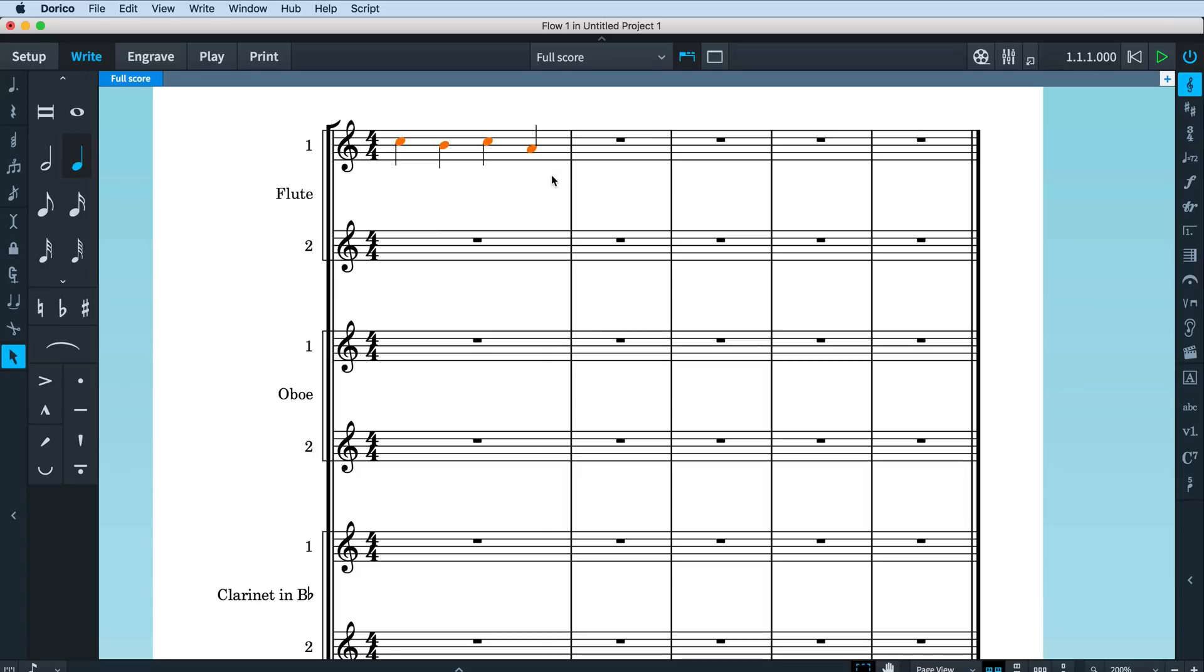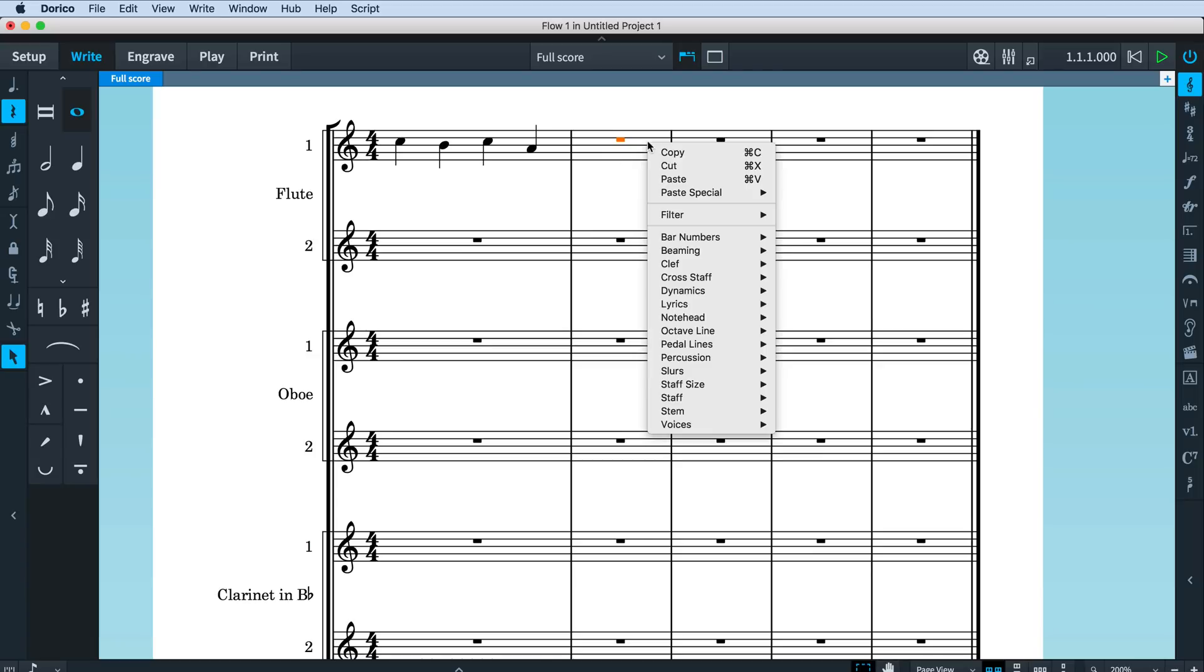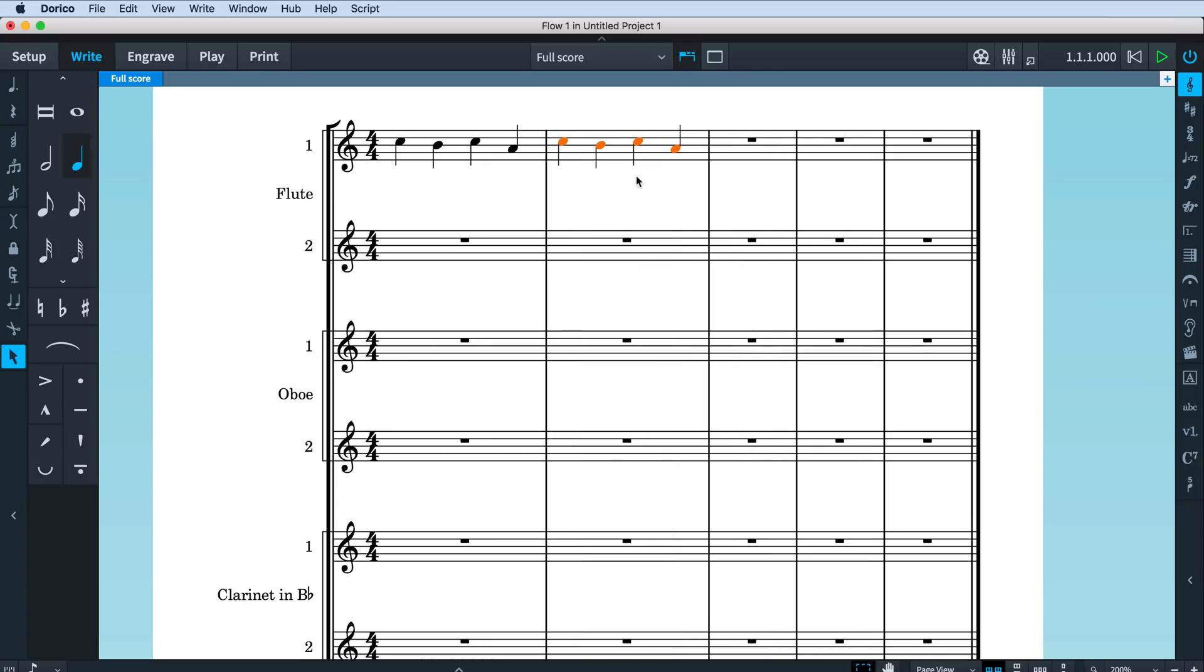Now, if you select a single item, then paste works exactly as you did before, creating one new copy of the source material at that rhythmic position. Again, you can right-click and choose Paste, or use the key command Ctrl-V, and that's Command-V on Mac.